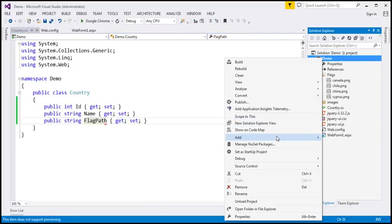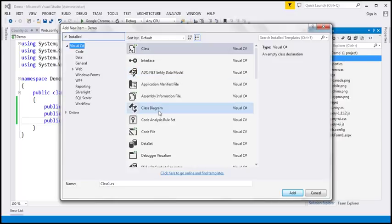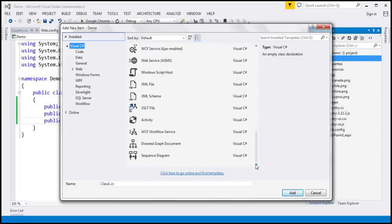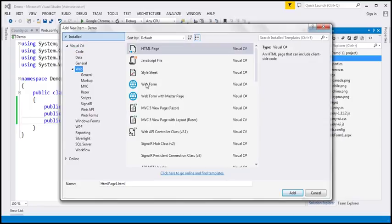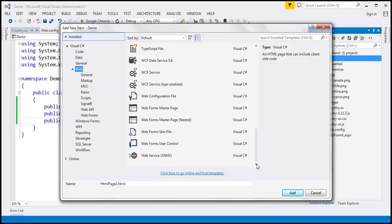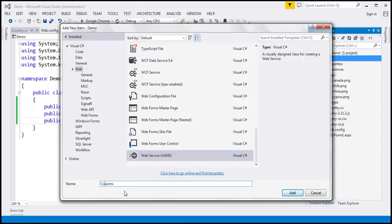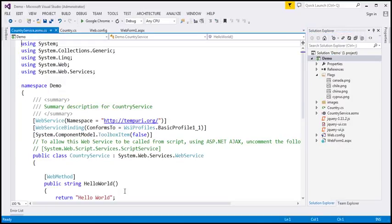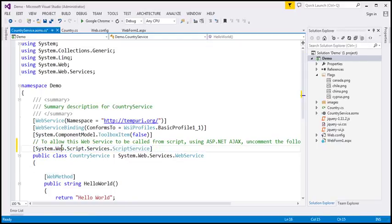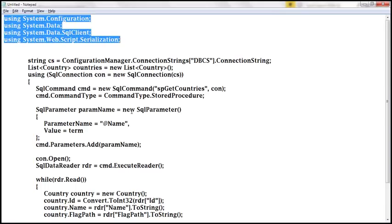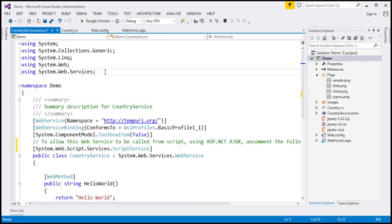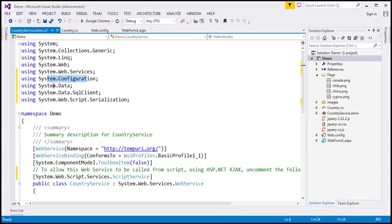The next step is to add a web service to our project. This web service is going to talk to the database and retrieve the country data from our countries table. Let's name it CountryService.asmx. We want this web service to be callable from script, so I'm going to uncomment the ScriptService attribute. We need the namespaces: System.Configuration, System.Data, System.Data.SqlClient, and System.Web.Script.Serialization.